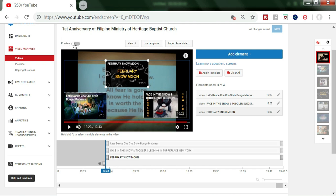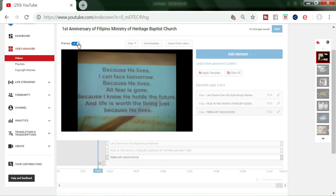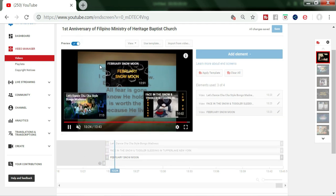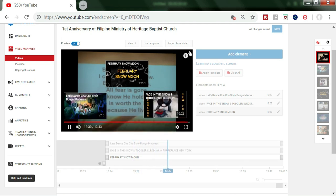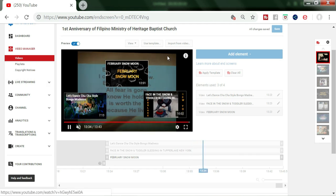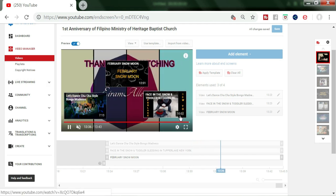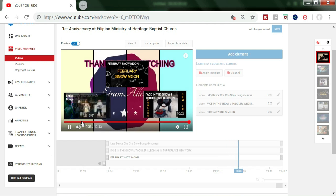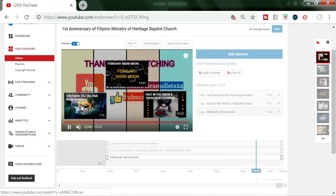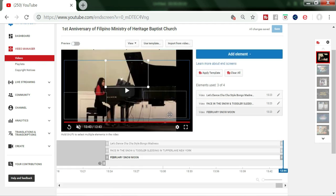You can preview it to see if it is already there. After you view the video, the three videos will appear at the end. Every time your viewers watch your video, at the end they can see the video suggestions for them to watch.